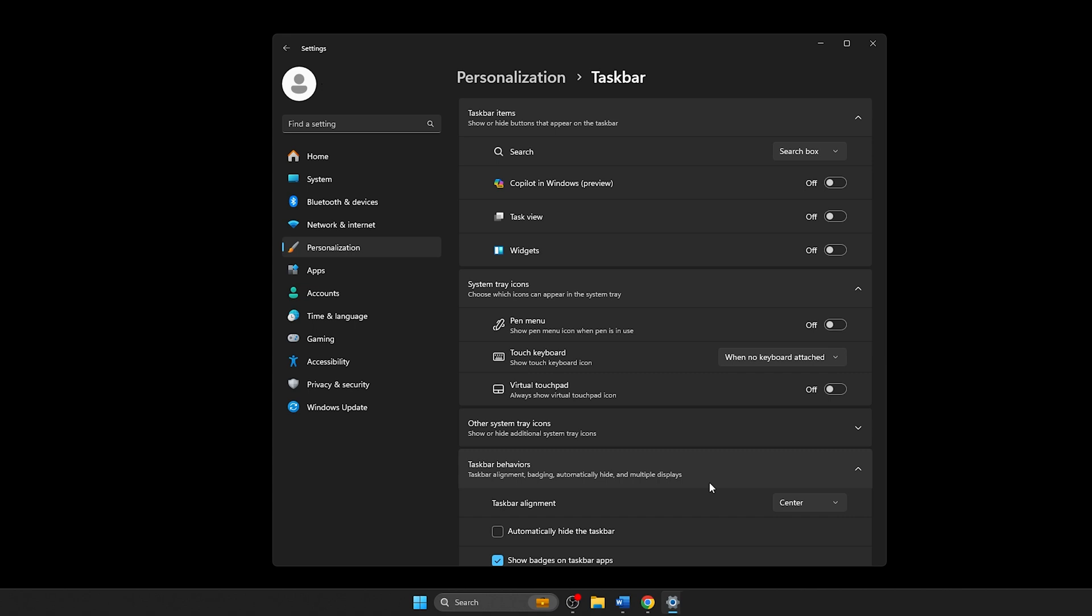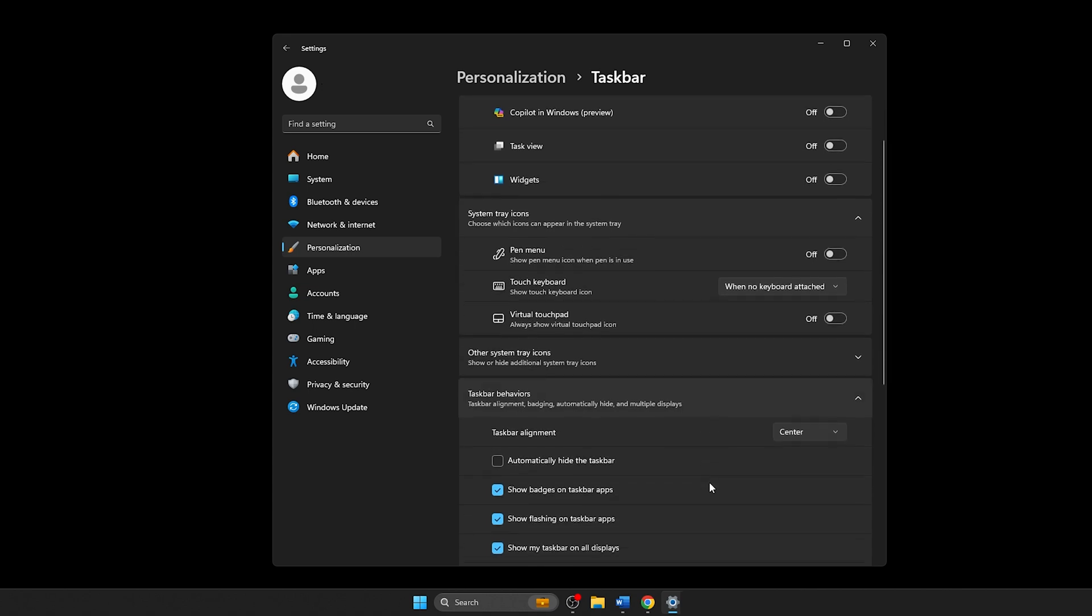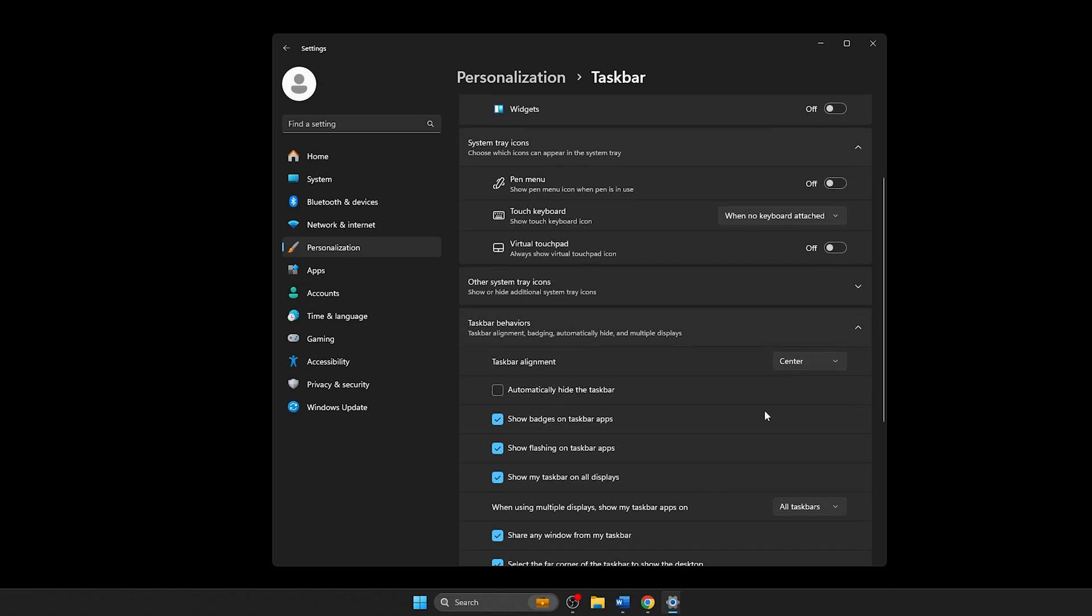Here, you'll see a setting labeled Taskbar Alignment with a drop-down menu beside it. Click on the drop-down and select Left to move the start button, along with other taskbar icons, to the left side of the screen.